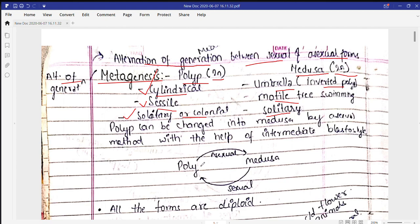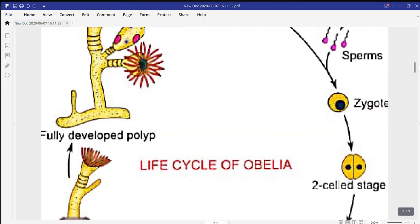The polyp is changed into the medusa by the asexual method, and this medusa is changed into a polyp through the sexual method. This is called alternation of generation.